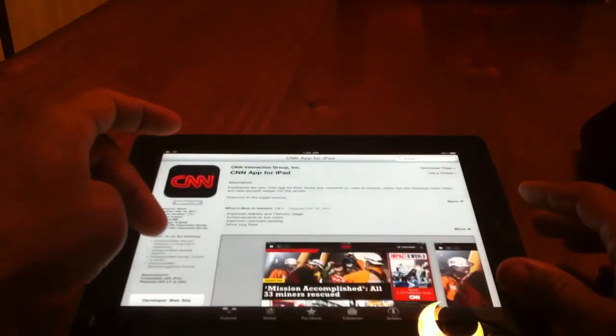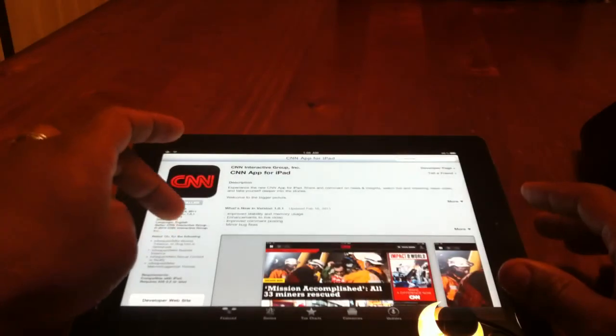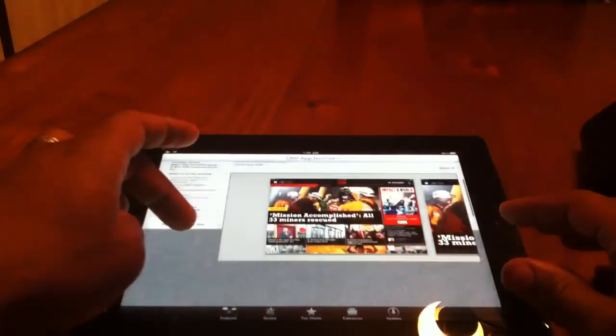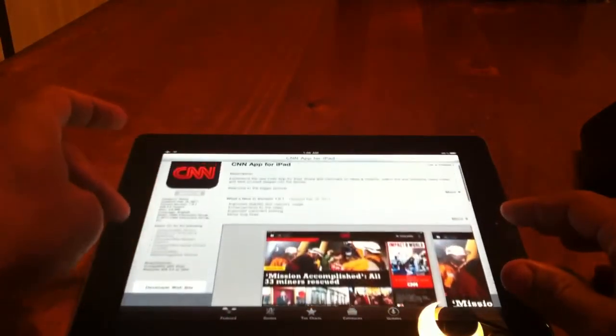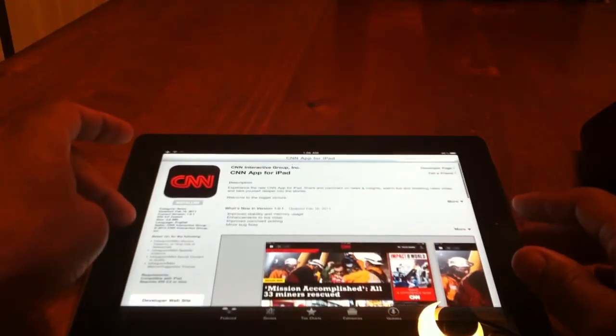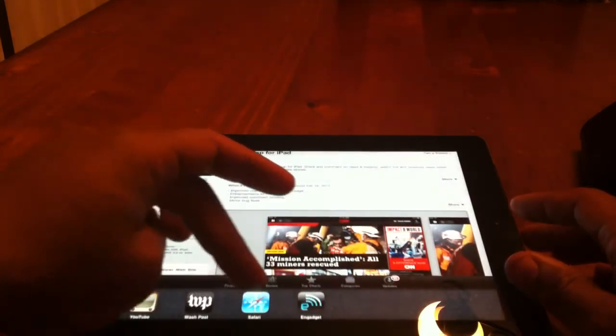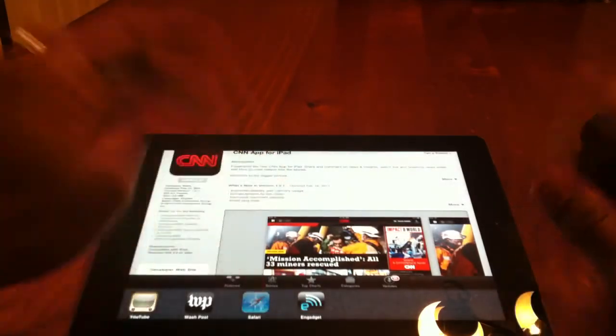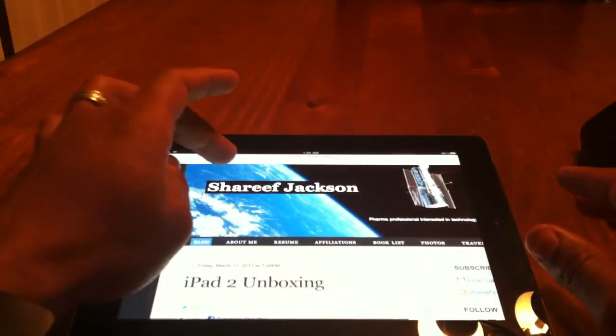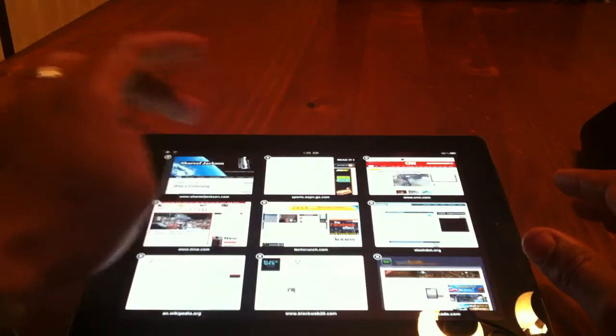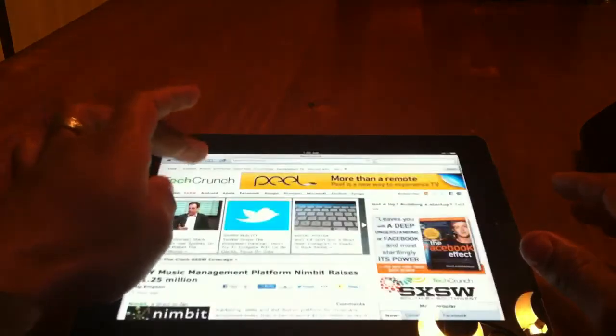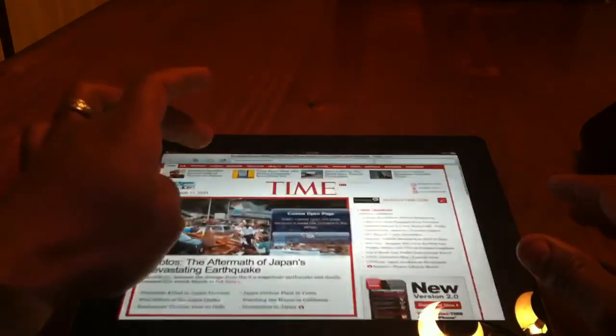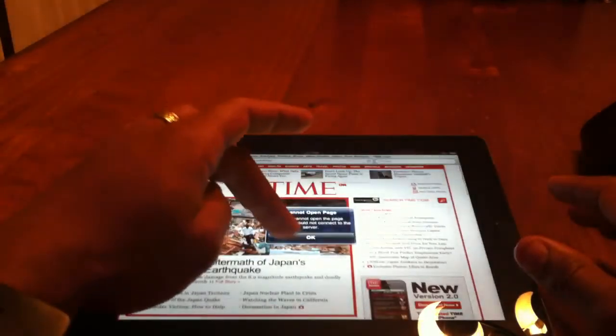Go to the app store where I have like 58 apps to download. And I can do all that, go back to Safari, and these tabs are still up.